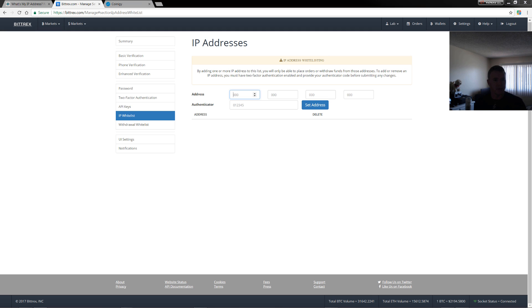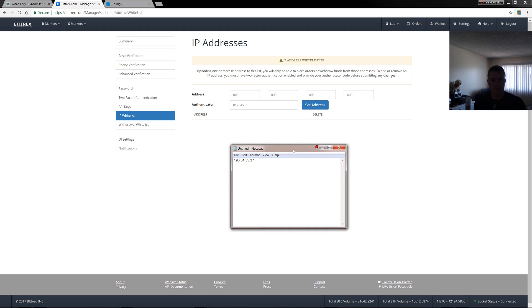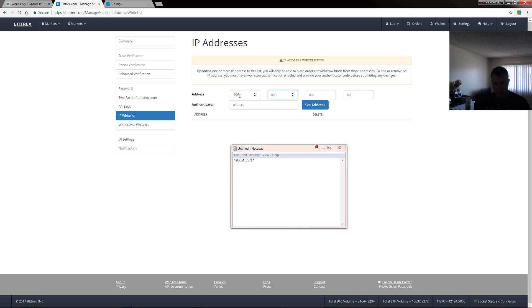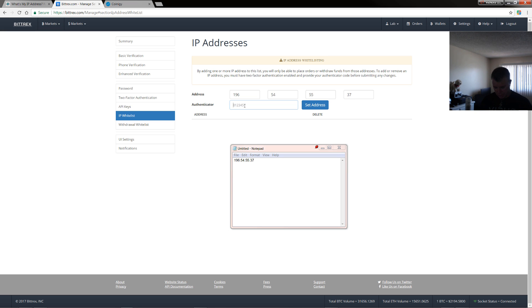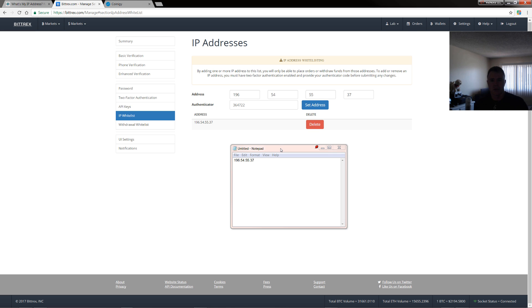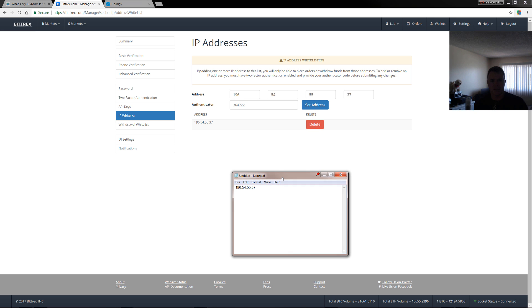So I'll just put this in notepad just so I can see it right here. So what you need to do is put in 196 and then 54, 54 and then 55 and then 37. And then you just enable it with your authenticator. So you need to go to your device and put in the code here, which is 364 722 and then set address. Now you can see that that's set the address here.